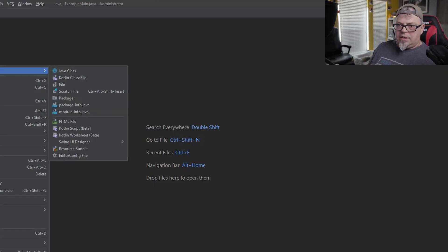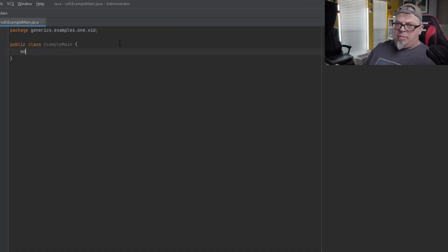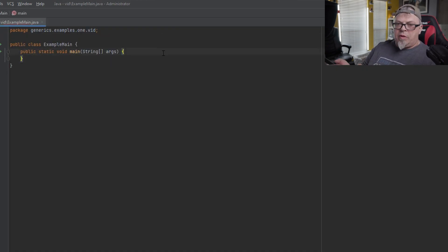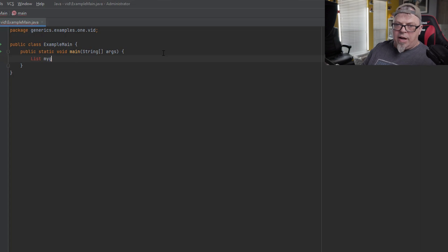So what are generics? Generics in Java are basically what's called parameterized types — your classes or interfaces are parameterized. That means they're made to be strongly typed. Let me show you what I mean by that. Let's create a class called ExampleMain. In this class I'm going to create a main method. Previously in Java you could have a list — for example, a list of grades.